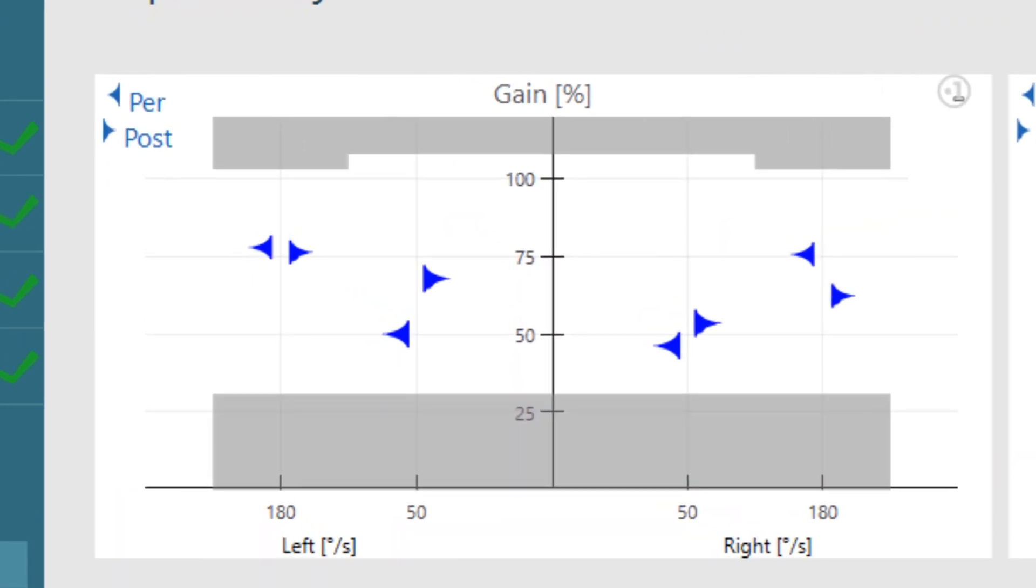The gain assesses whether the amount of nystagmus produced was proportionate to the amount of acceleration. This gives a gross understanding of the vestibular function. You can see that the normative data is quite broad. There is a low sensitivity for any deficits in gain percentage measurements.